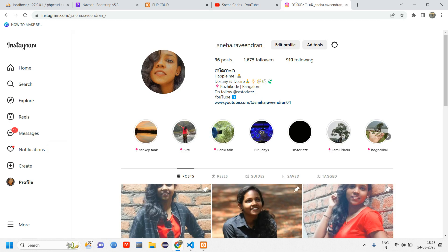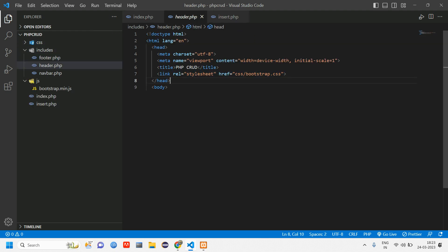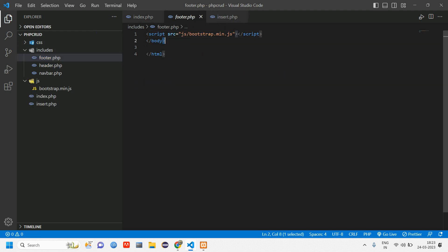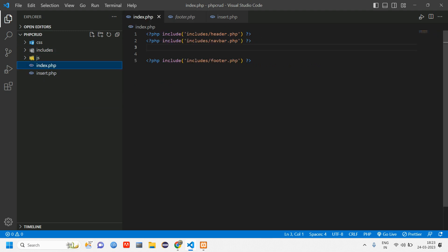Let's get started. Let me close all these tabs and open my code. Here you can see that I have created three folders and I have included CSS and JS links, linked with the header and footer with the script. All these files I have included into my index.php which will serve as a base.